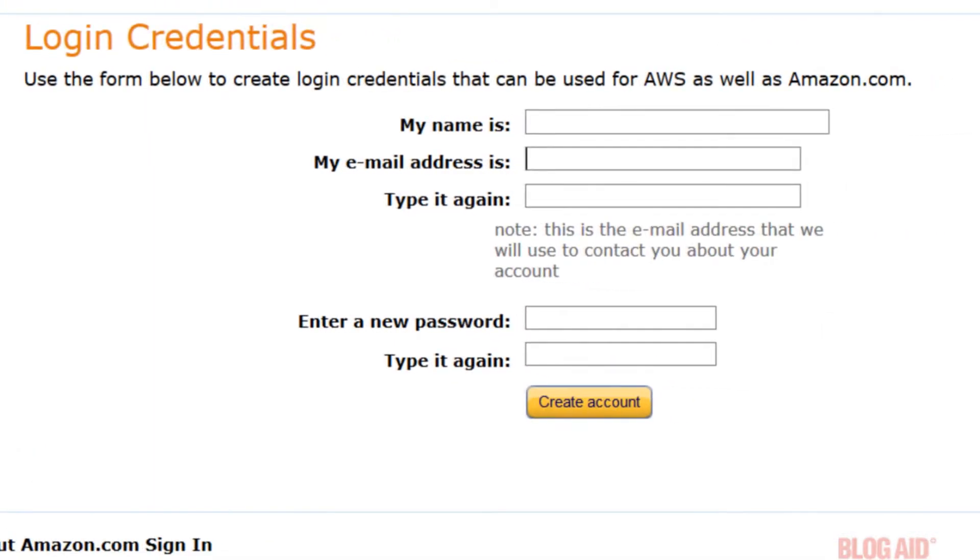You'll be taken to a form to create the credentials for your new account. Fill in everything and write all of that down for safekeeping. Then click the create account button.